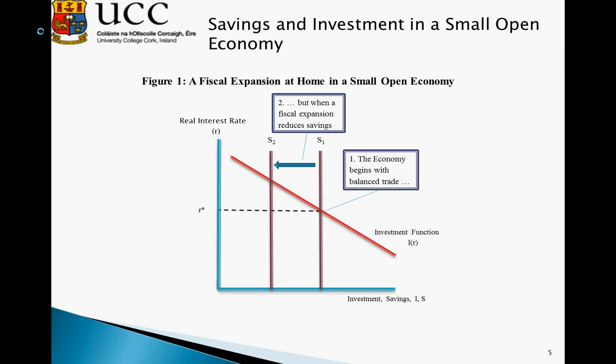We now have investment at a higher level than savings, and this results in a trade deficit equal to the difference between our savings and investment.